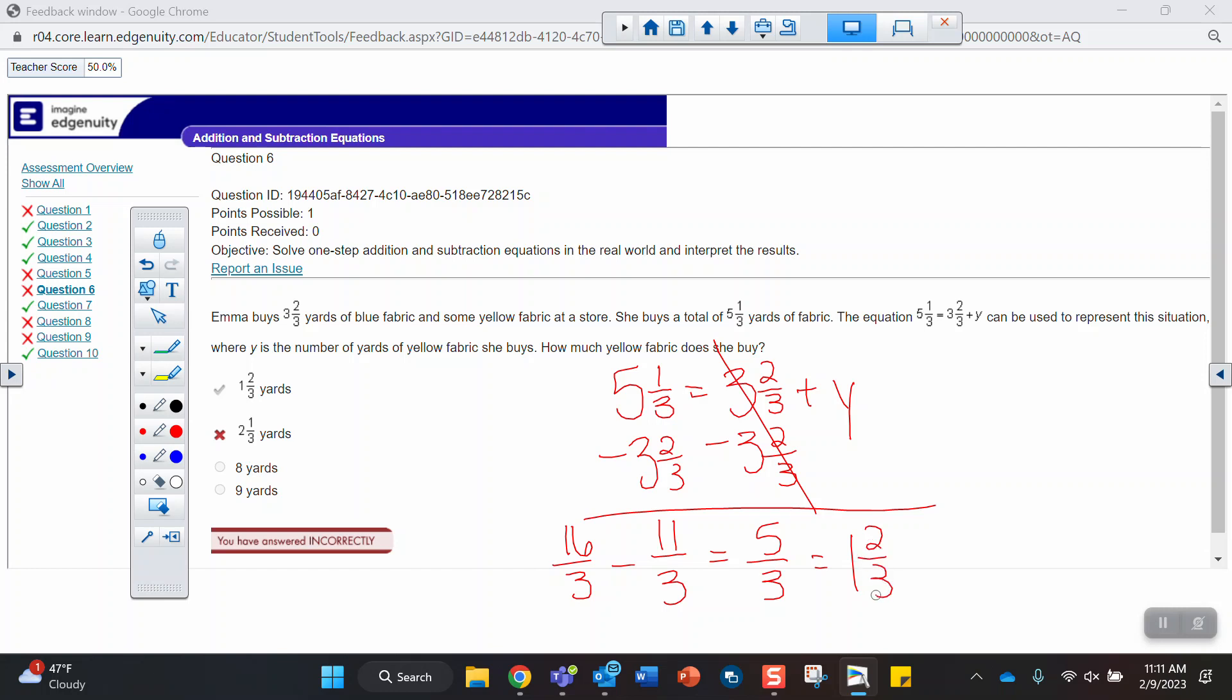Remember, when you make a mixed number improper, you multiply the whole number times the denominator and then you add the numerator. So 5 times 3 is 15 plus 1 is 16. To me, it's just a little bit faster than trying to stack the mixed numbers and borrow from the whole number. I think it's a little more confusing.